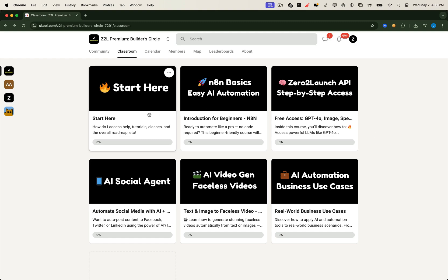Welcome to the Zero2 Launch Premium Builder Circle. If you've been loving the free content, this next chapter is going to blow your mind. Let's jump in. Here's a quick preview of what you'll unlock as a founding member.